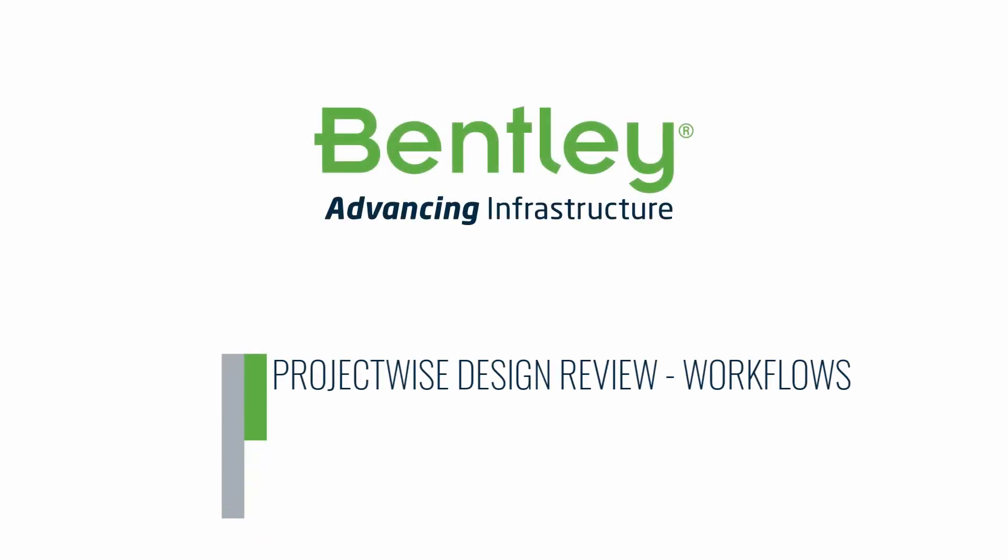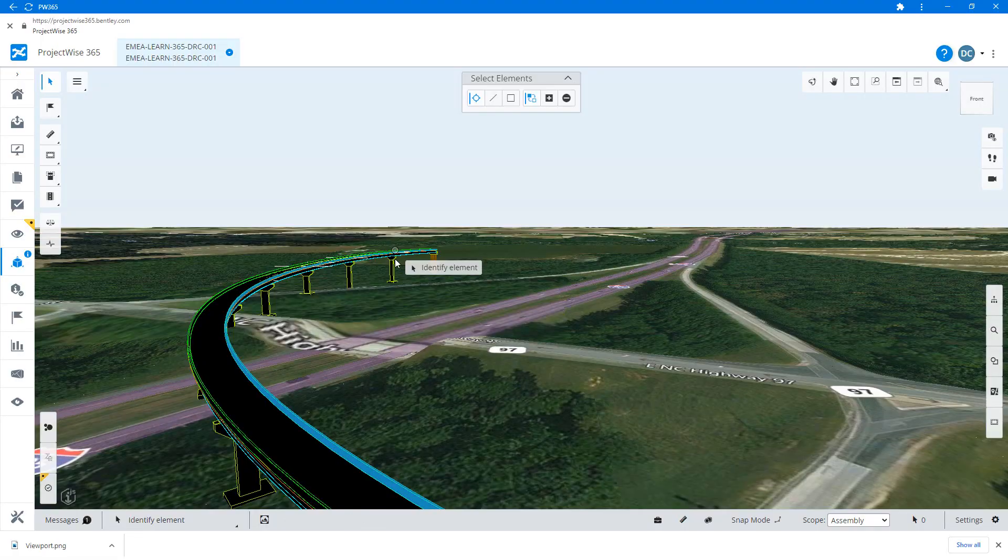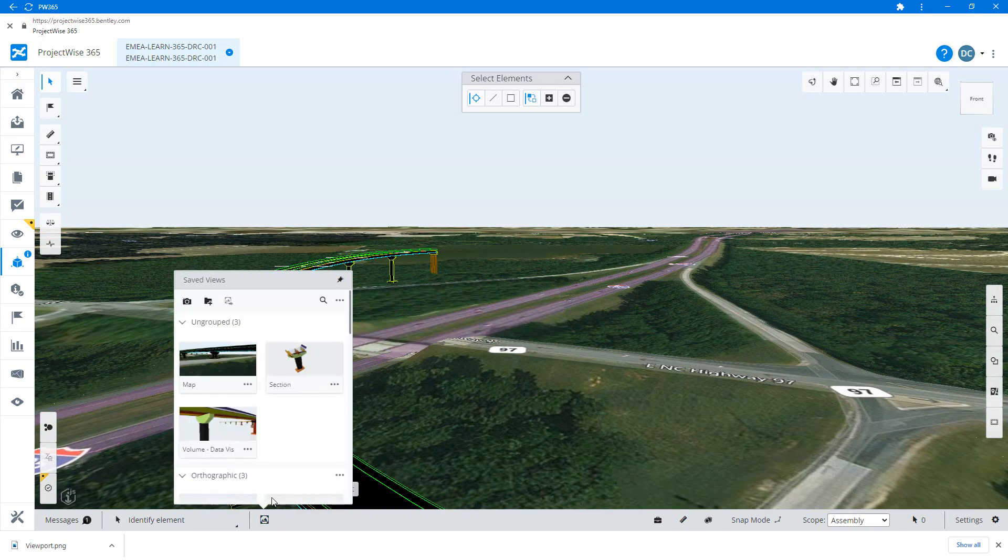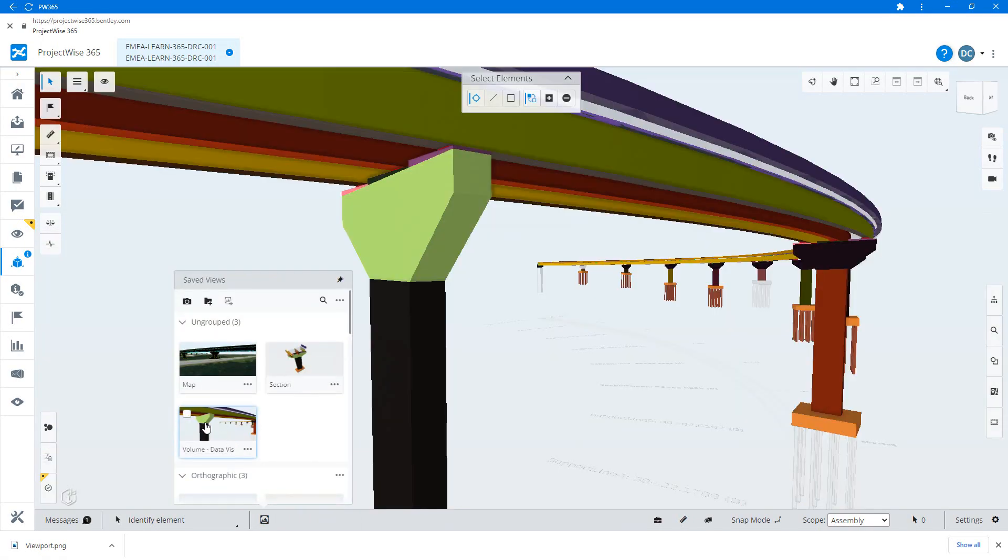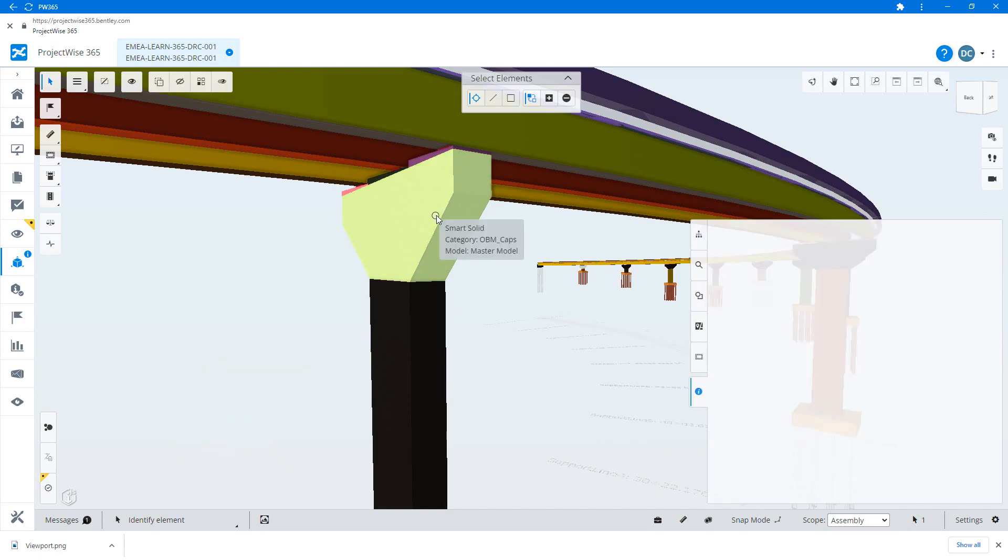ProjectWise Design Review Workflows: Saved views. Saved views are really useful when preparing for a design meeting. Different viewpoints and view settings can tell a powerful story.